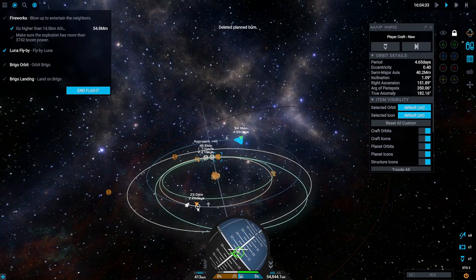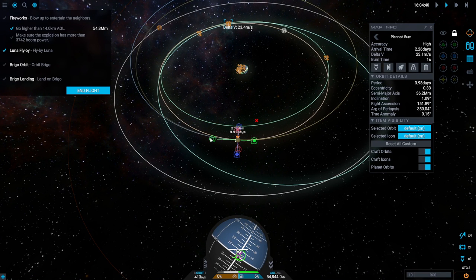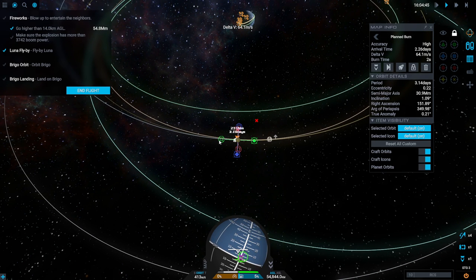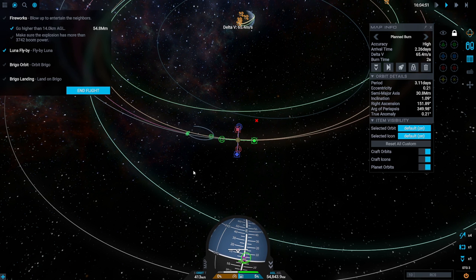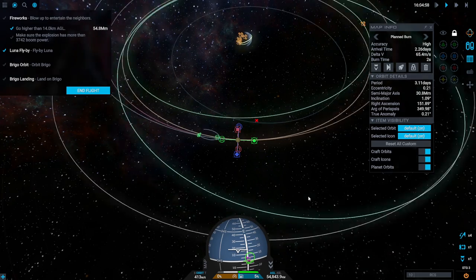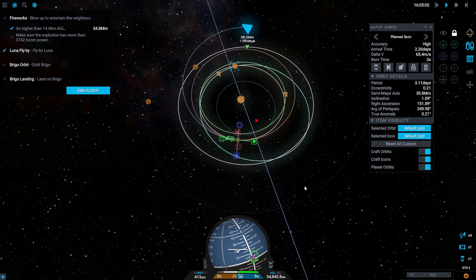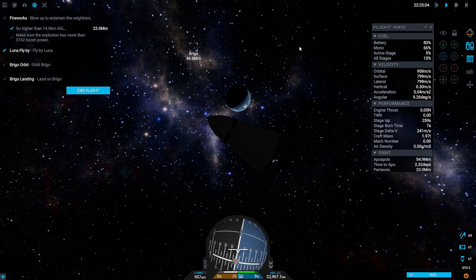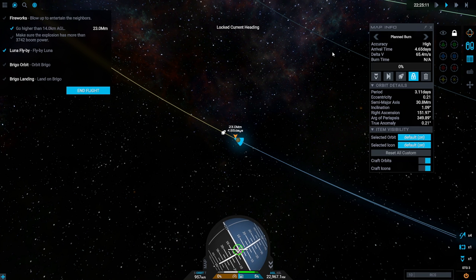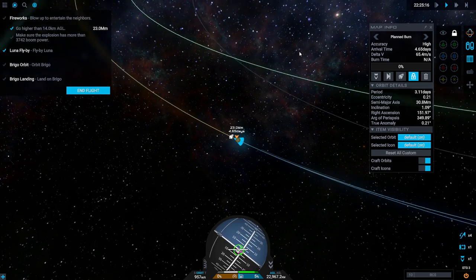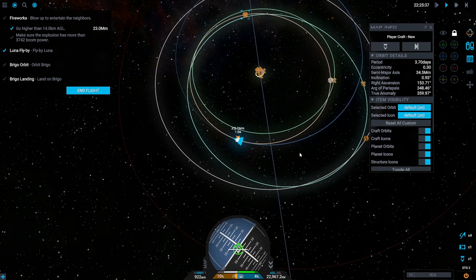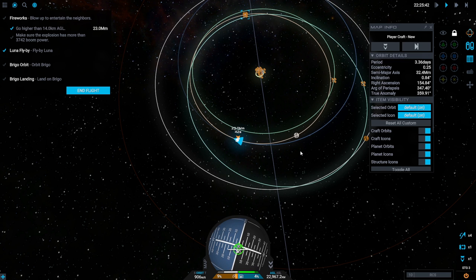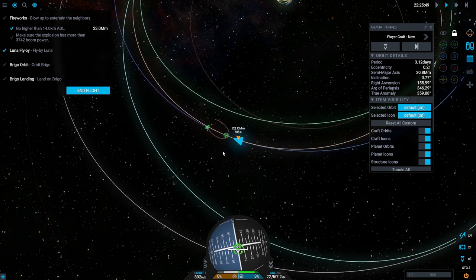So, here then we're going to pull our orbit down. And get the Brigo encounter. There. Okay. And we should be able to see our Brigo periapsis. 38.2 kilometers. That's just fine. So, that is what we'll do. 65.4. And this stage still has 241. My battery's at 80% now. I should check the orientation next time.